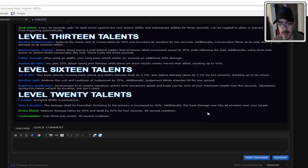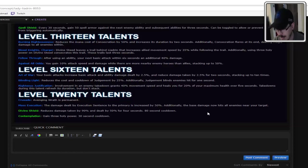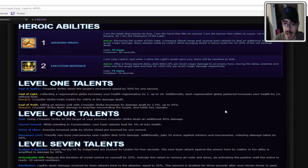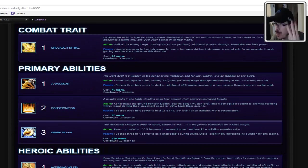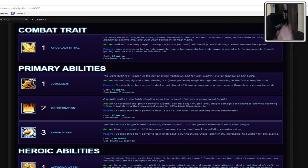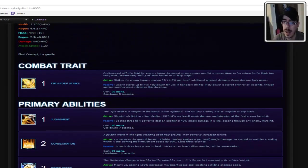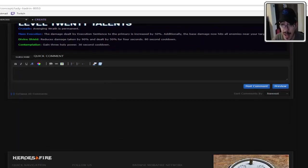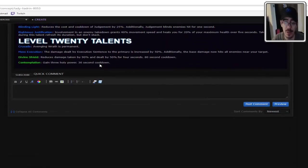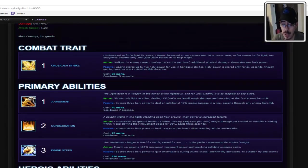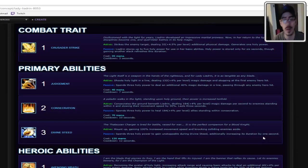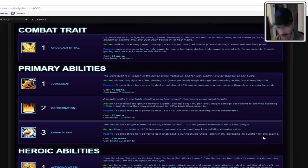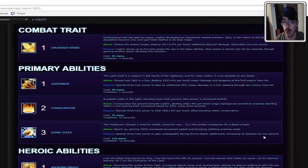And then the last one is Contemplation. Gain three holy power. And see, that seems really simple. And yet when you realize how much of her kit is around having that three holy power. Not even just one or two, but actually having the three of it. That's really good. And it only has a 30 second cooldown. It actually just makes her entire kit just open up so much more. And it's so simple. So I'm all for it. I am. I love it.